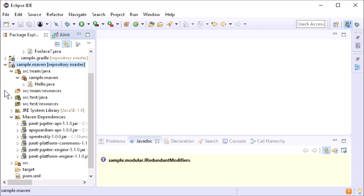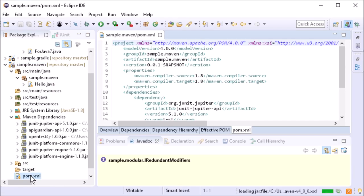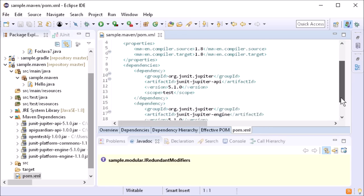The Maven POM editor, by default, does not display the Overview page as before, but displays the POM XML file instead.